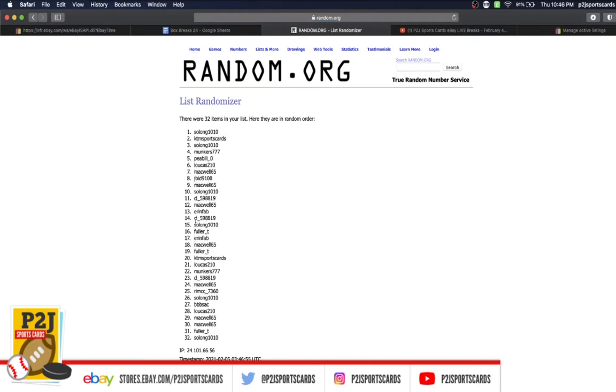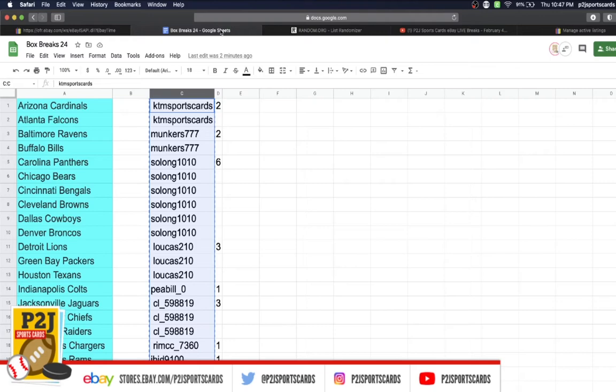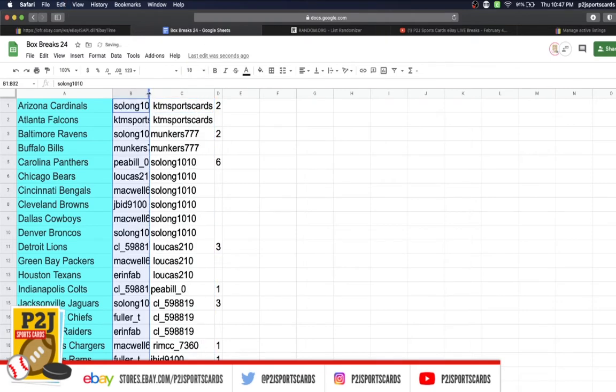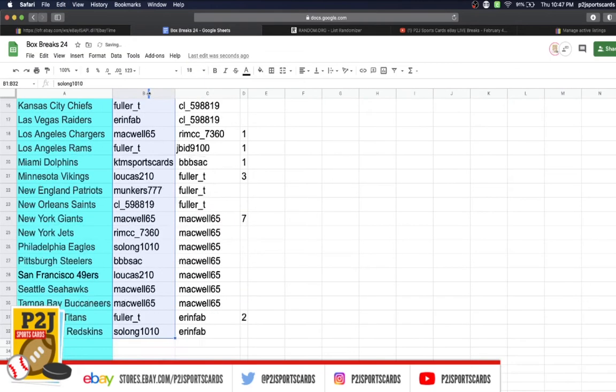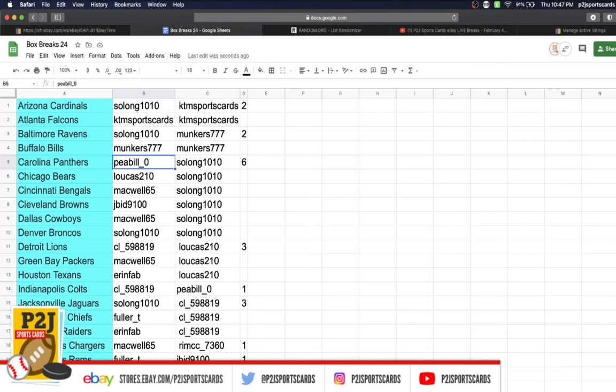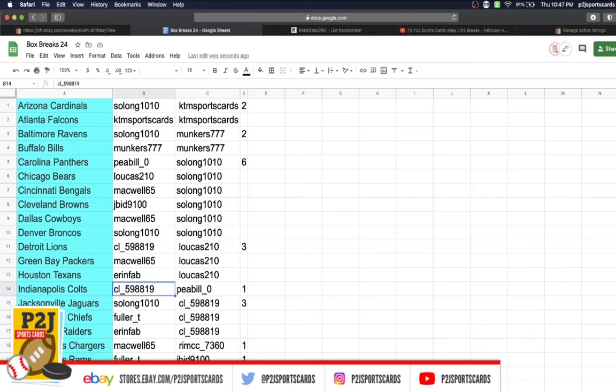So Long Cardinals, KTM Falcons, So Long Ravens, Munkers Bills, P Bill Panthers, Lucas Bears, Mackwell Bengals, J Bid with the Browns, Mackwell Cowboys, So Long Broncos, CL with the Lions, Mackwell Packers, Aaron Fab Texans.